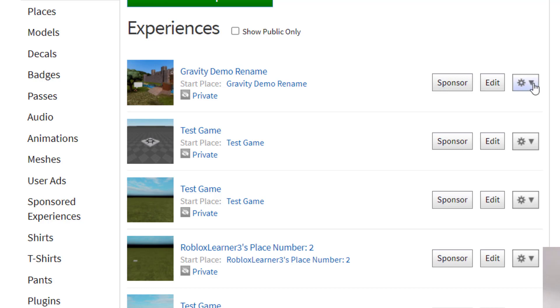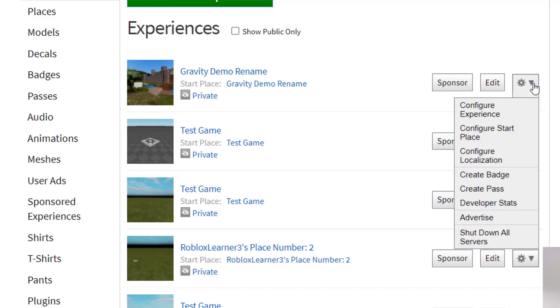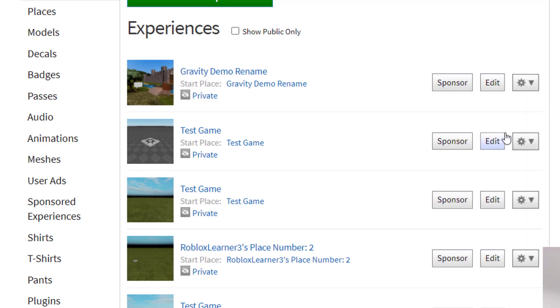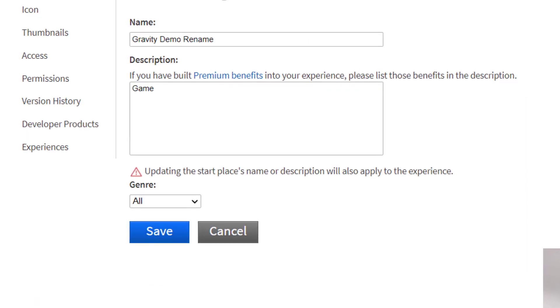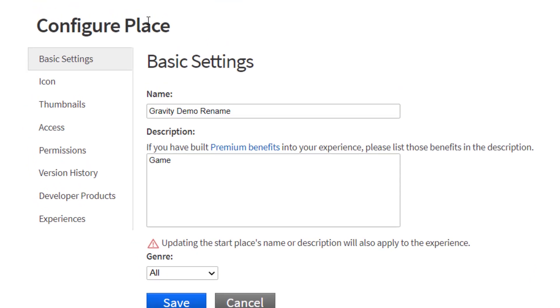Go to the dropdown bar and select Configure Start Place. Once you click on Configure Start Place or Configure Place, you'll see on the left-hand side there's an Icon option.